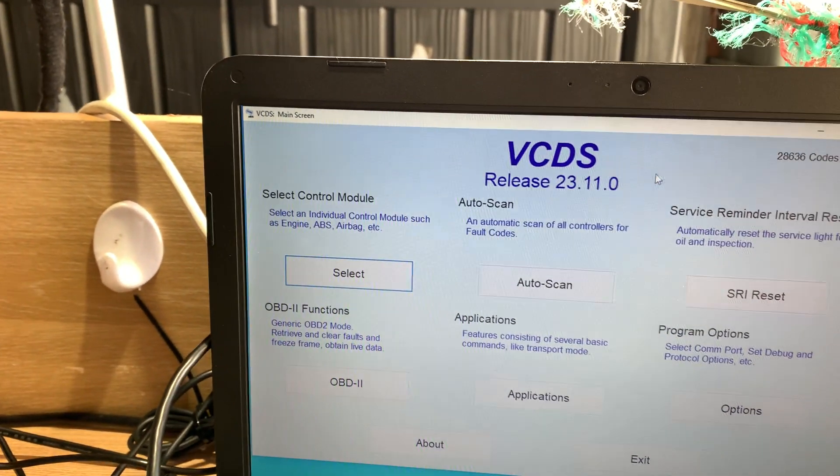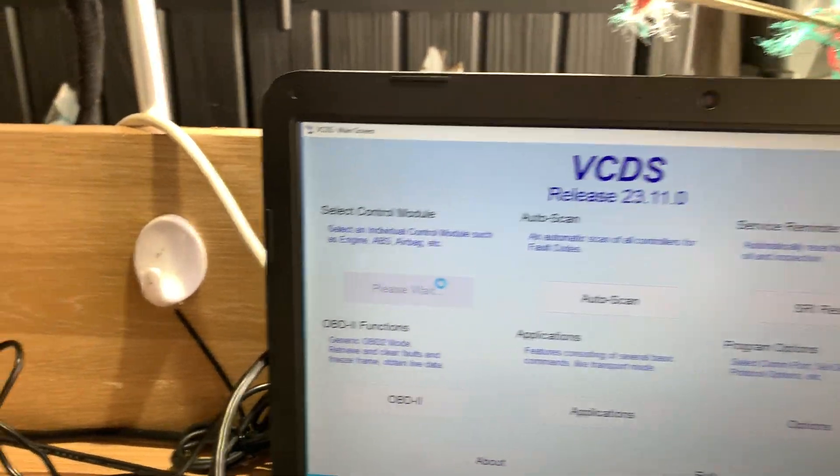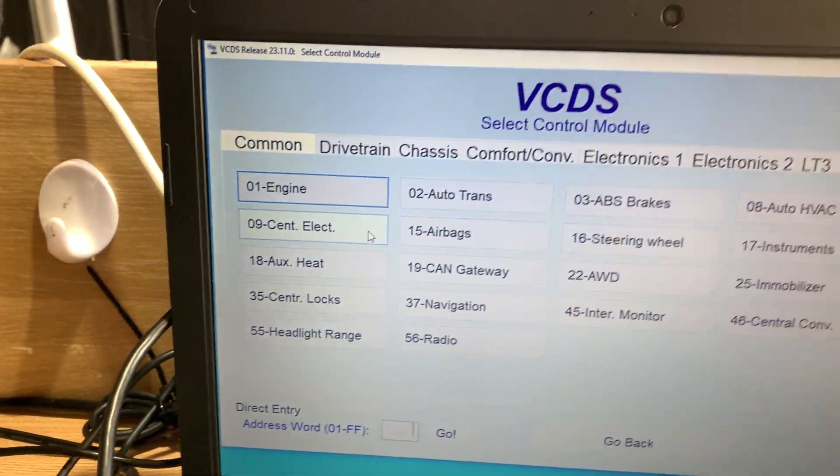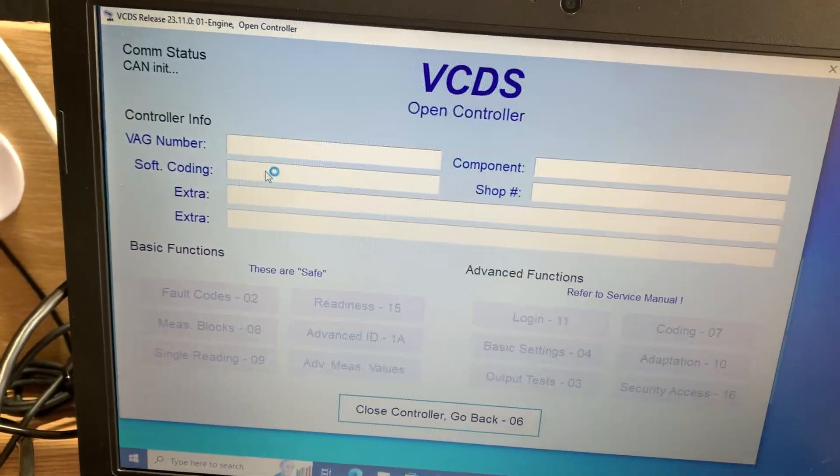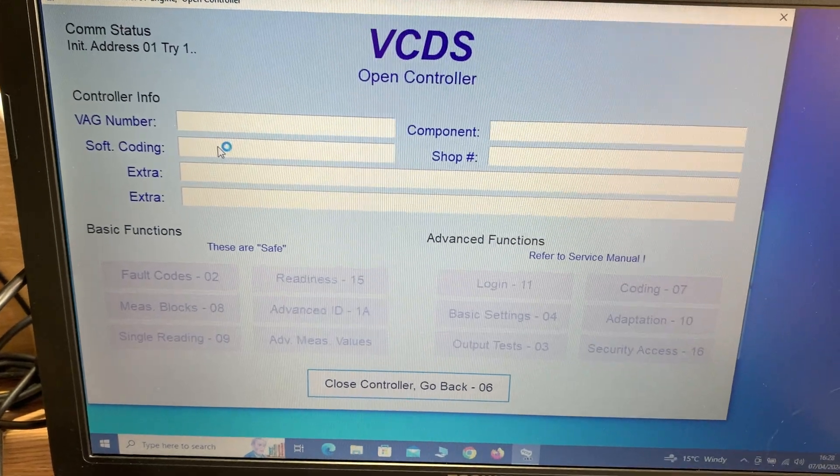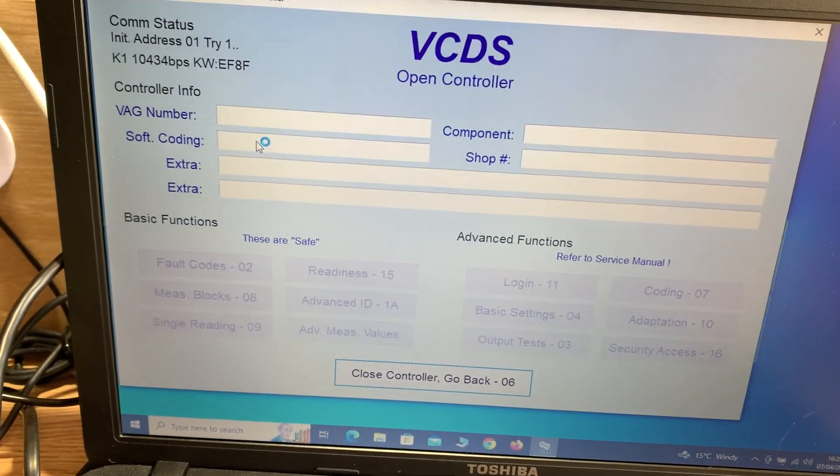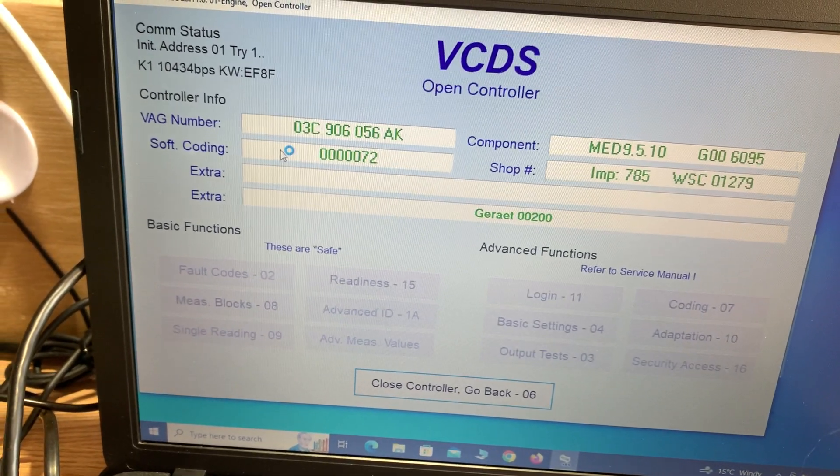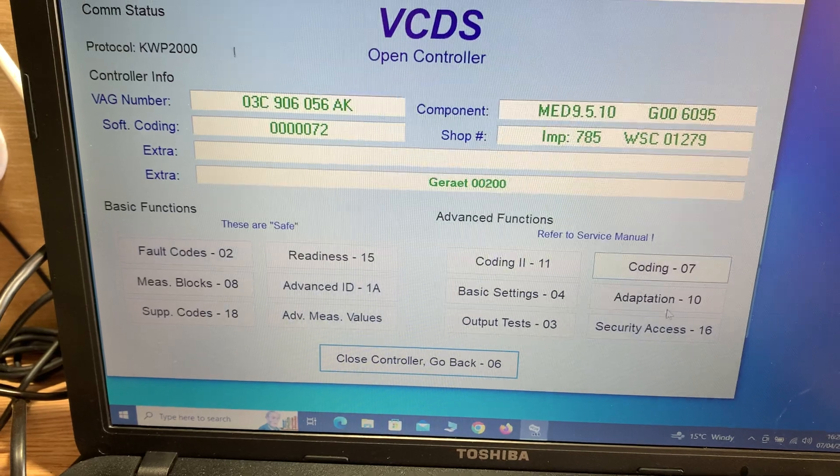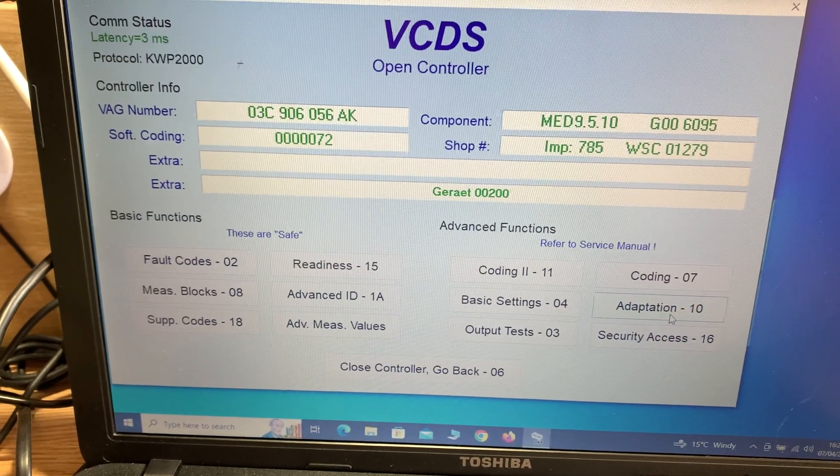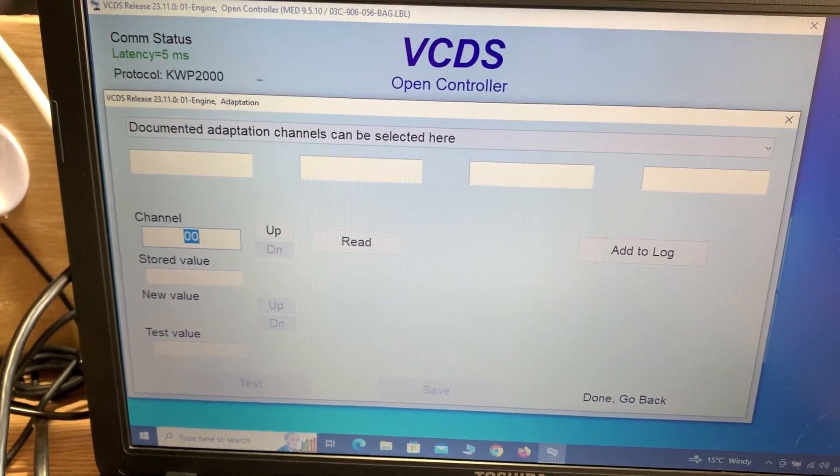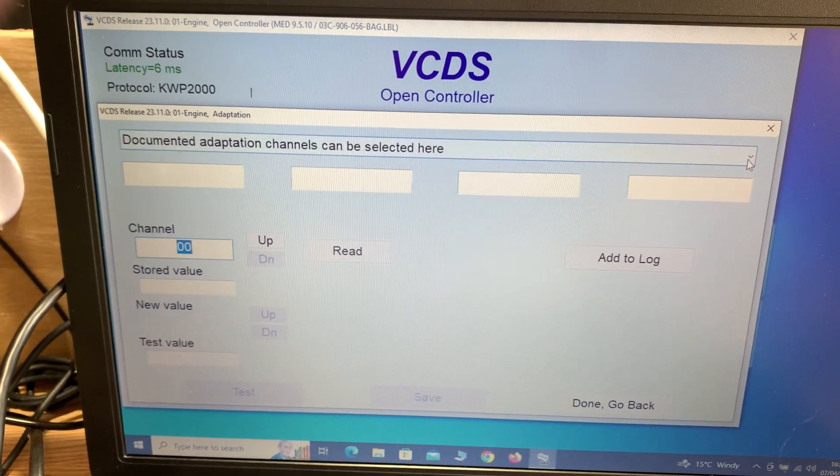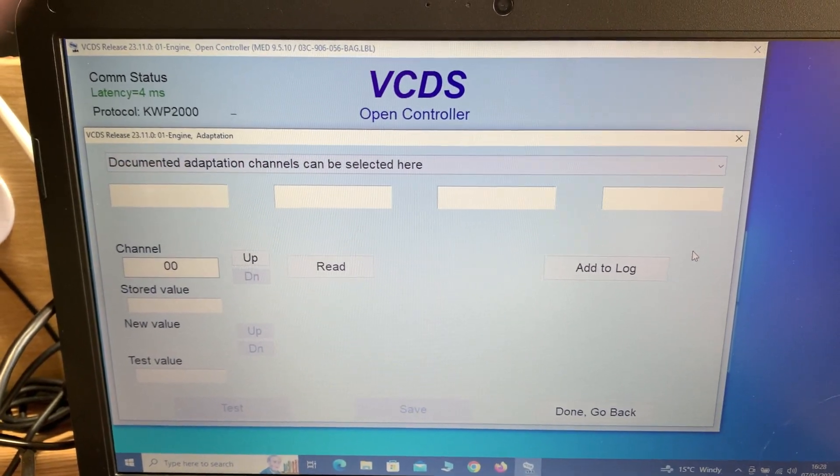Okay, select engine. All we're interested in is turning off the immobilizer. We go to adaptation, immobilizer status.